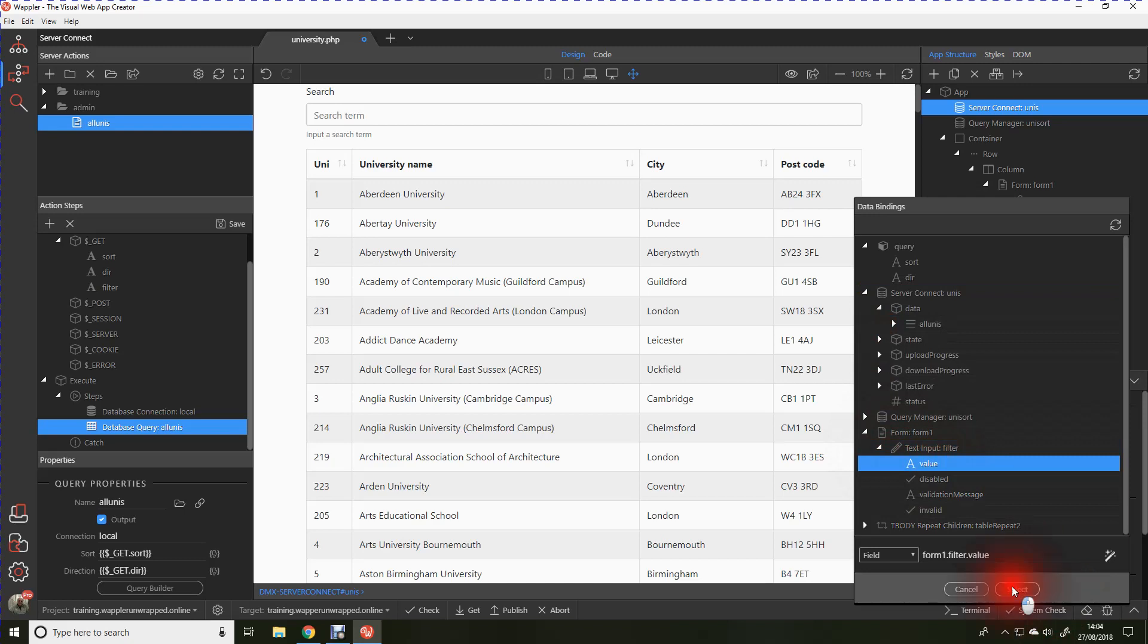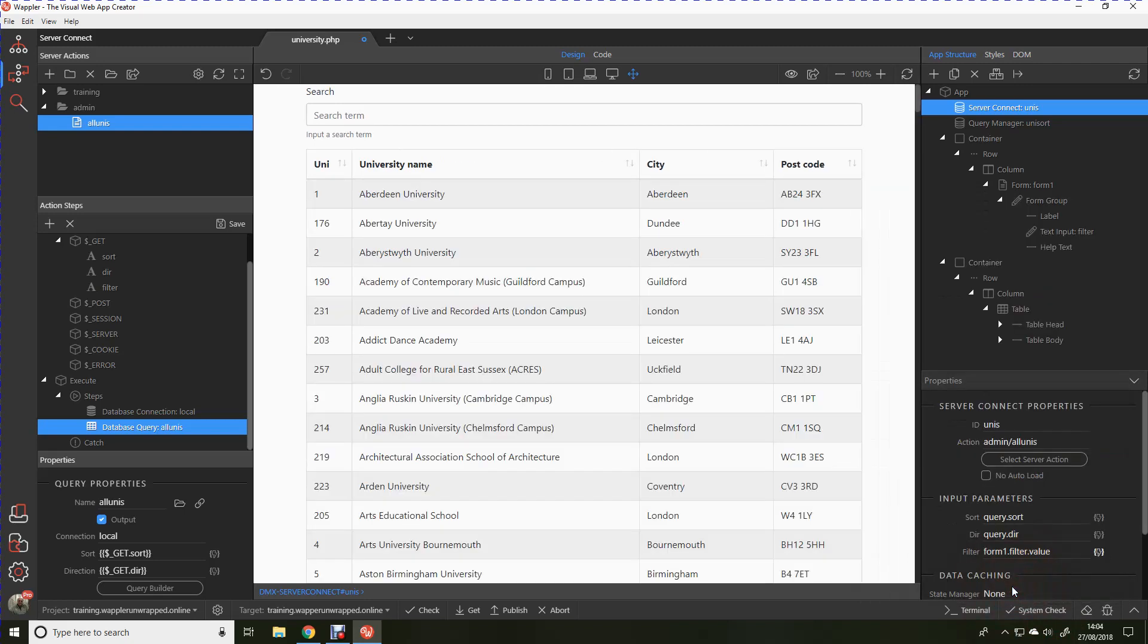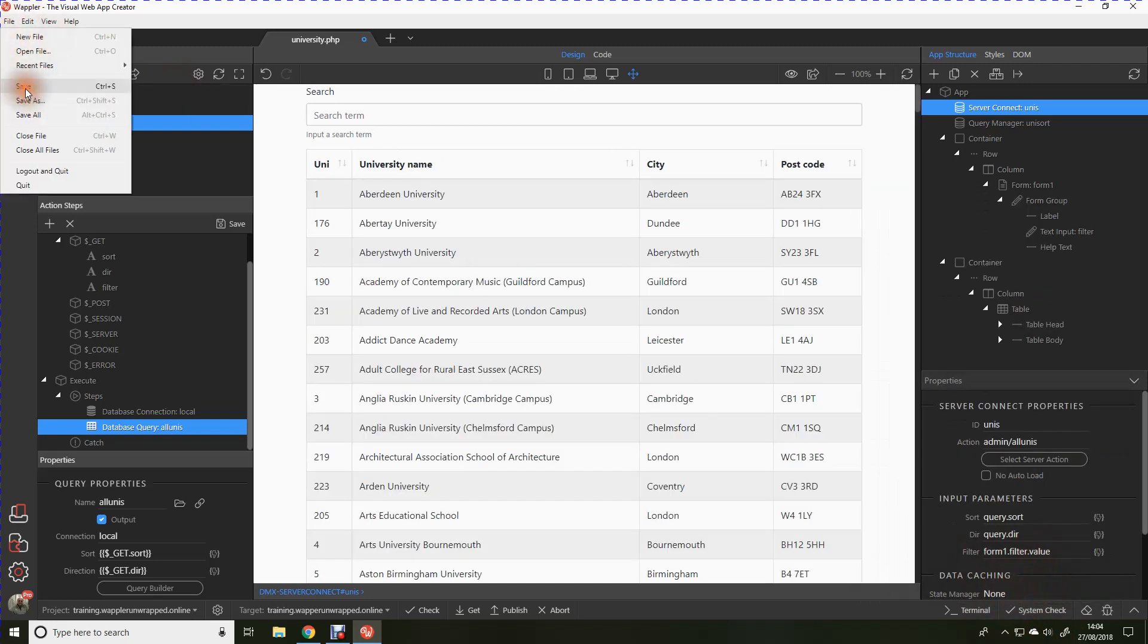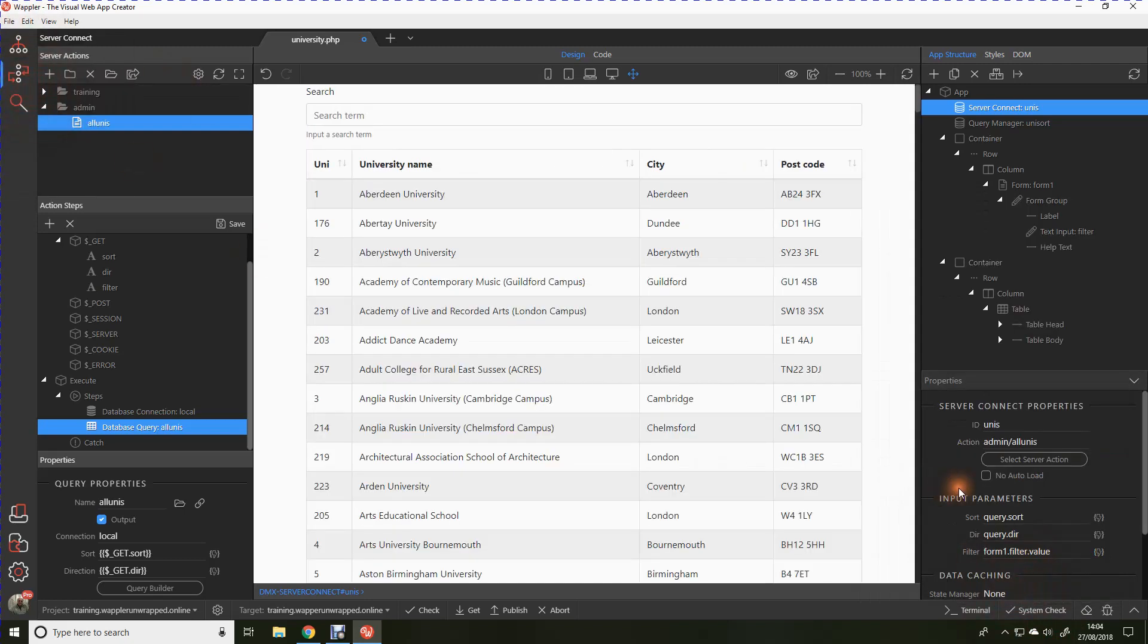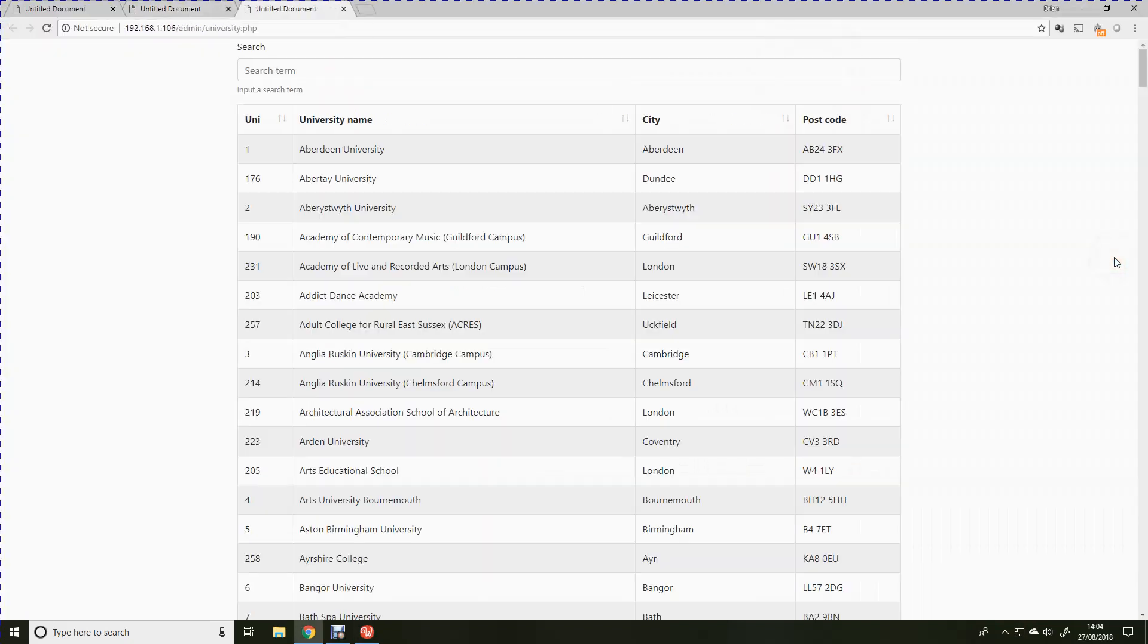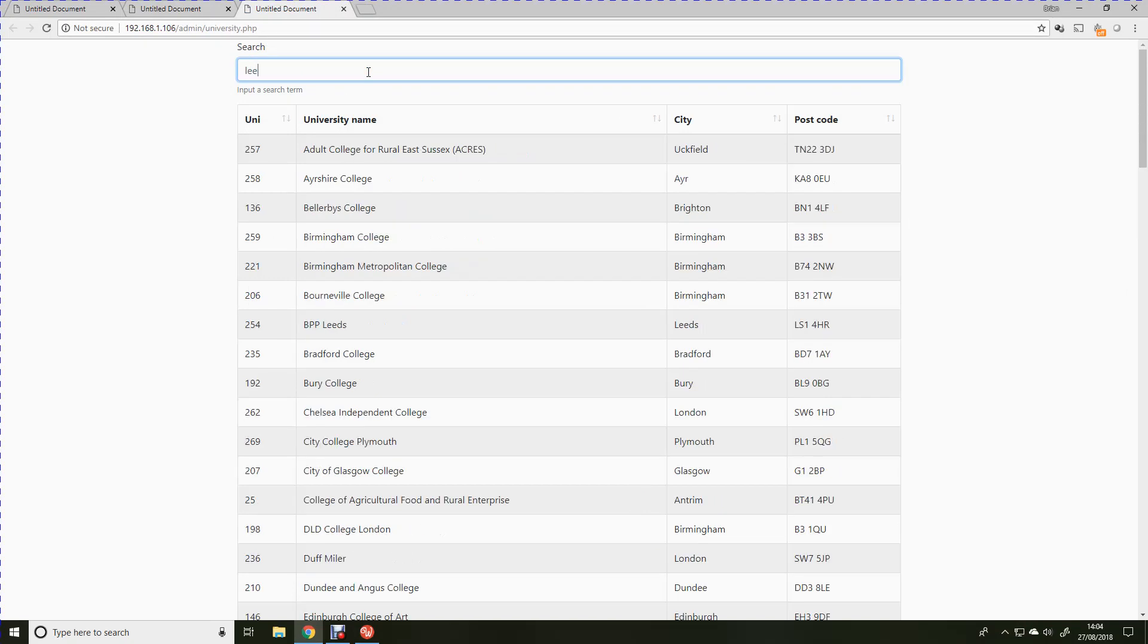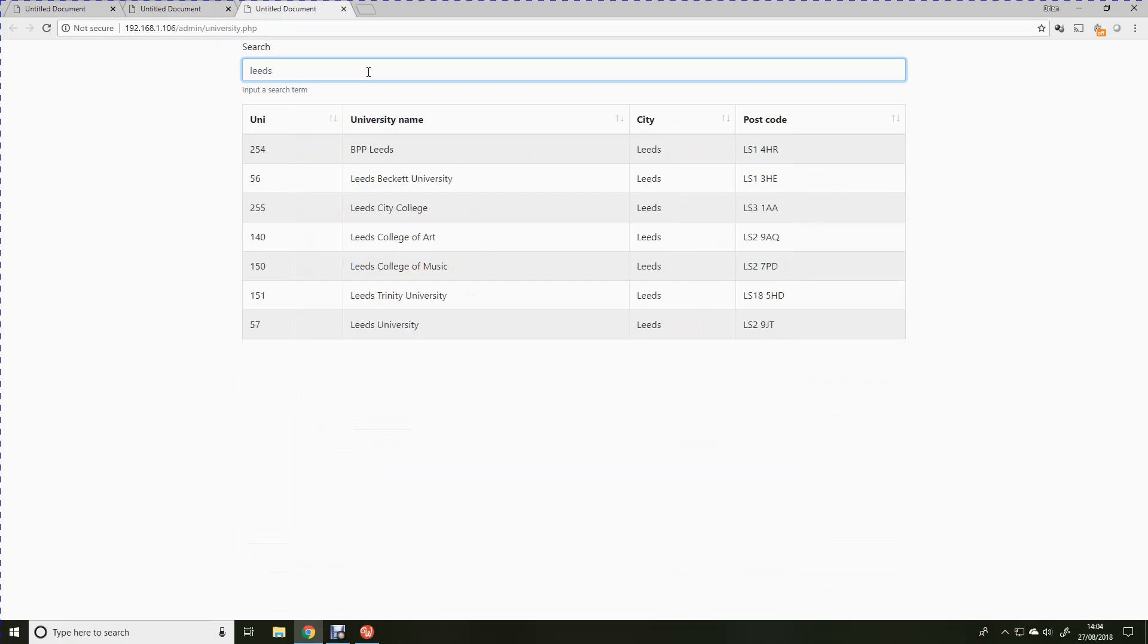Let's save that and then let's fire up the web browser. Let's say we want to look for Leeds University. You'll see that almost instantly as soon as we type in a search term, then the list is filtered and it allows us to see only the records that match the search term.